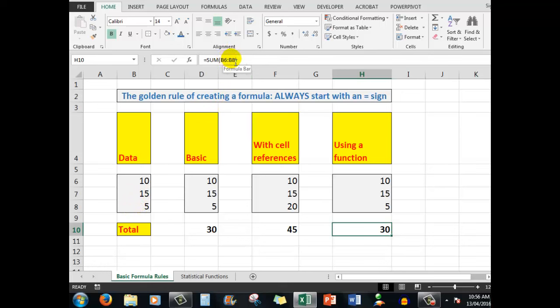You'll notice also that there are brackets. A function name, like sum, is always followed by a bracket. And there must be an equal number of closing brackets as there are opening brackets. So how did I create this formula here? I'm going to delete that particular cell. You'll notice now there is nothing in the formula bar.